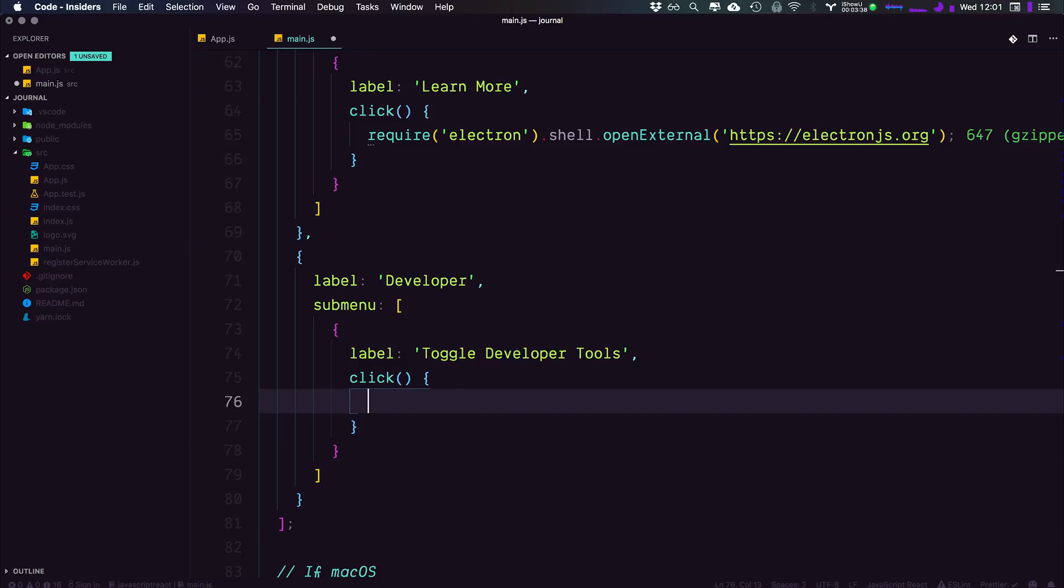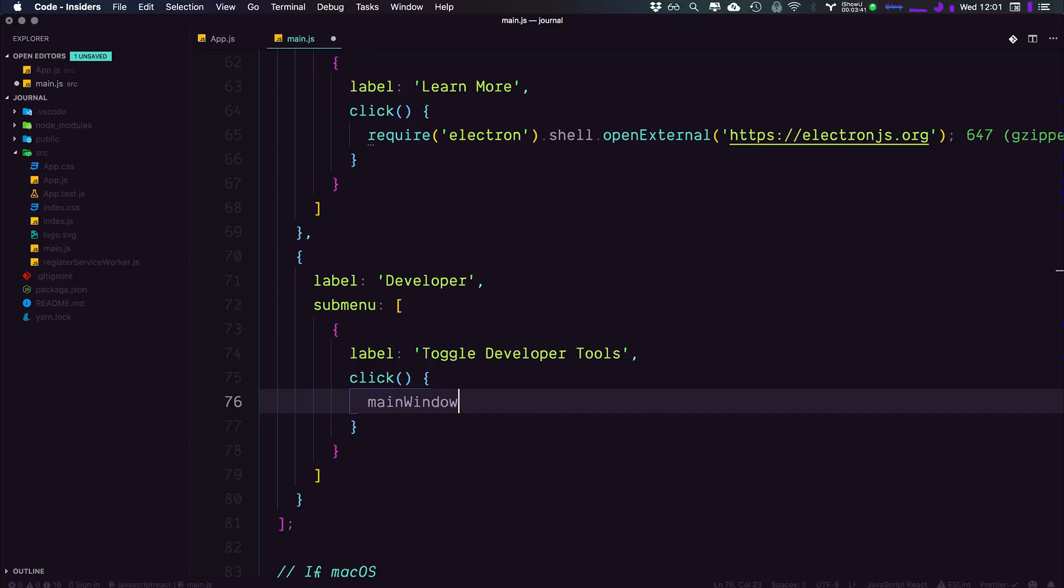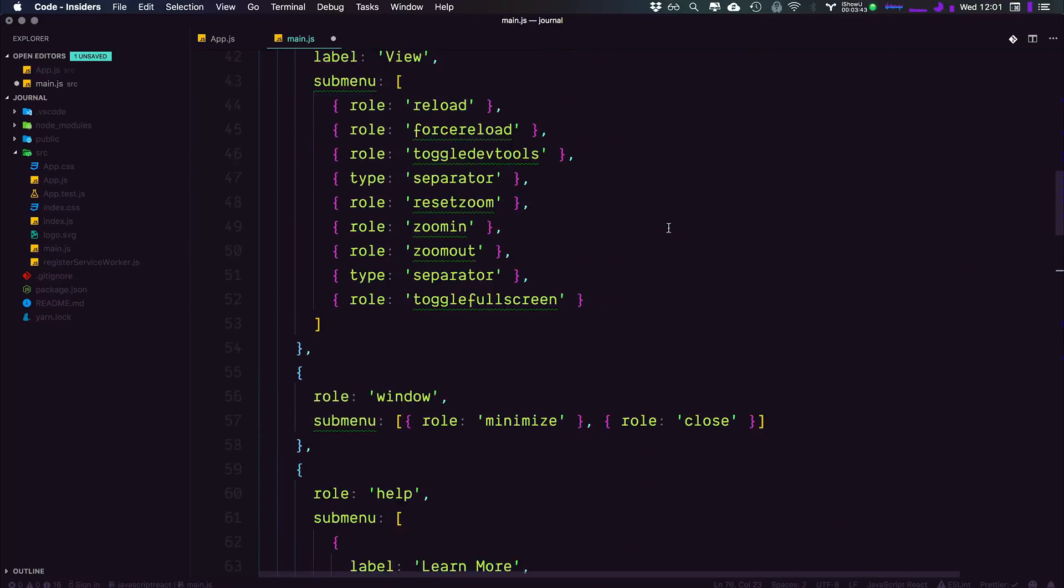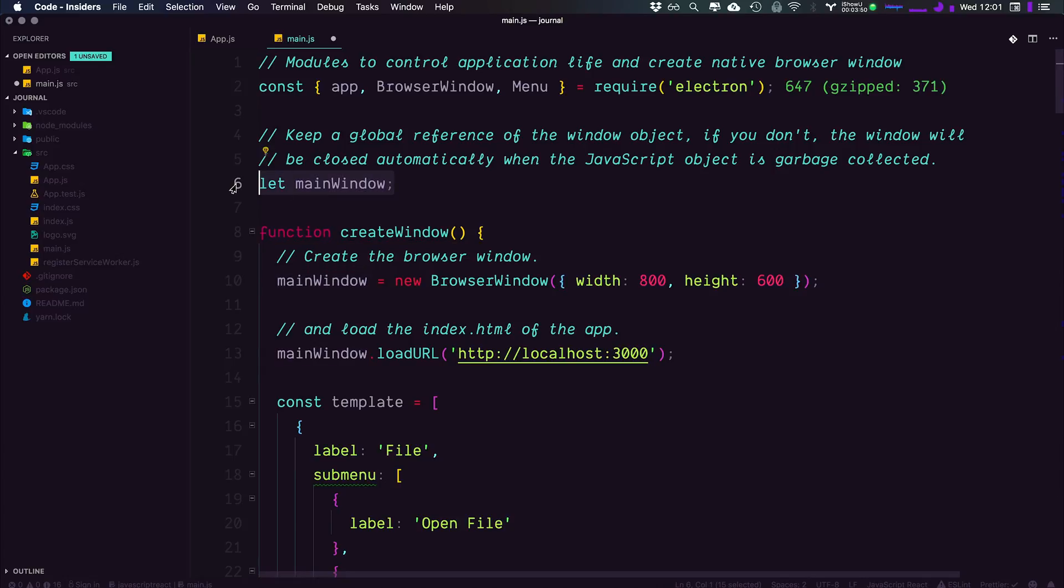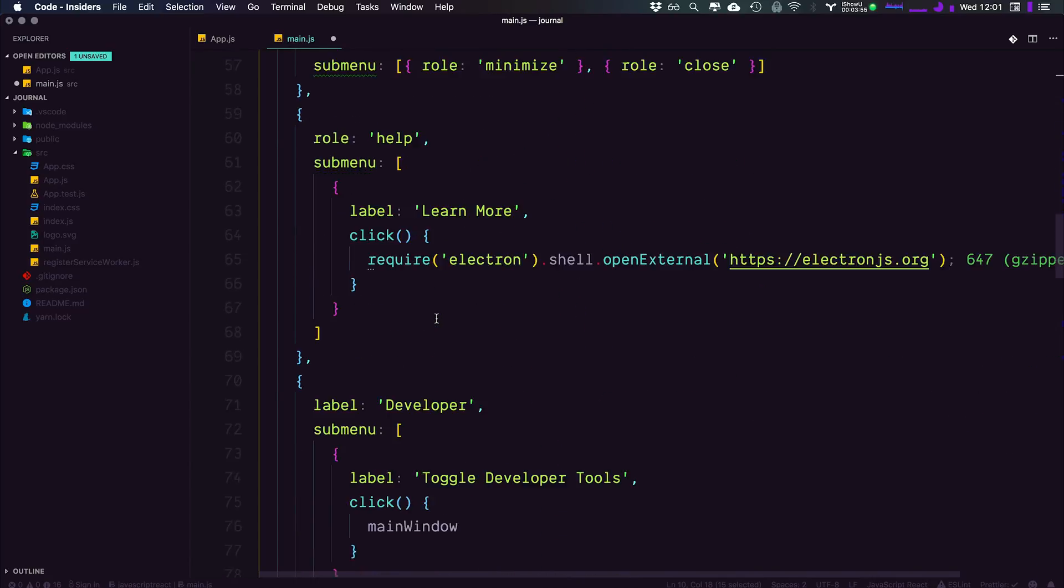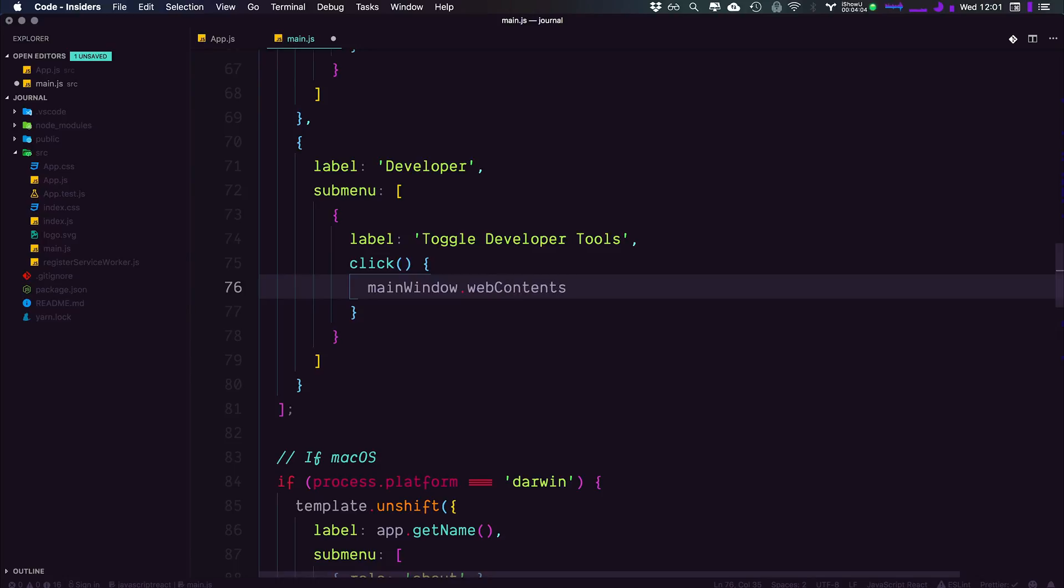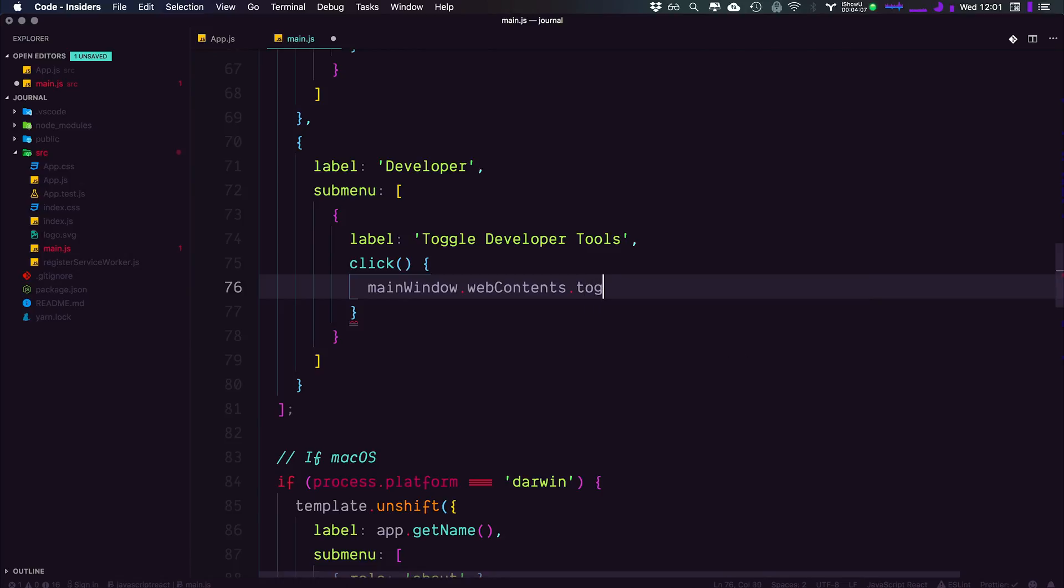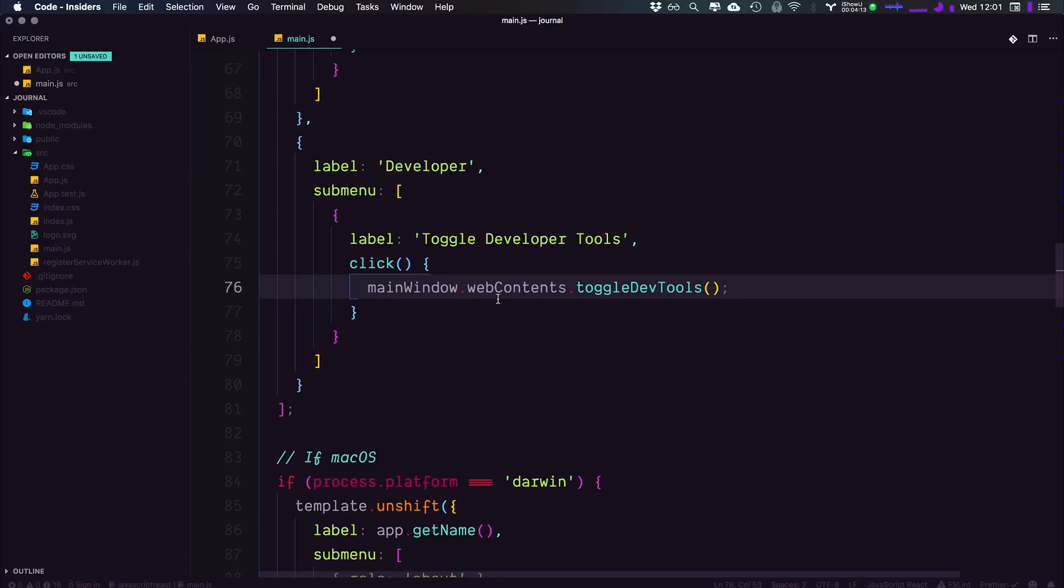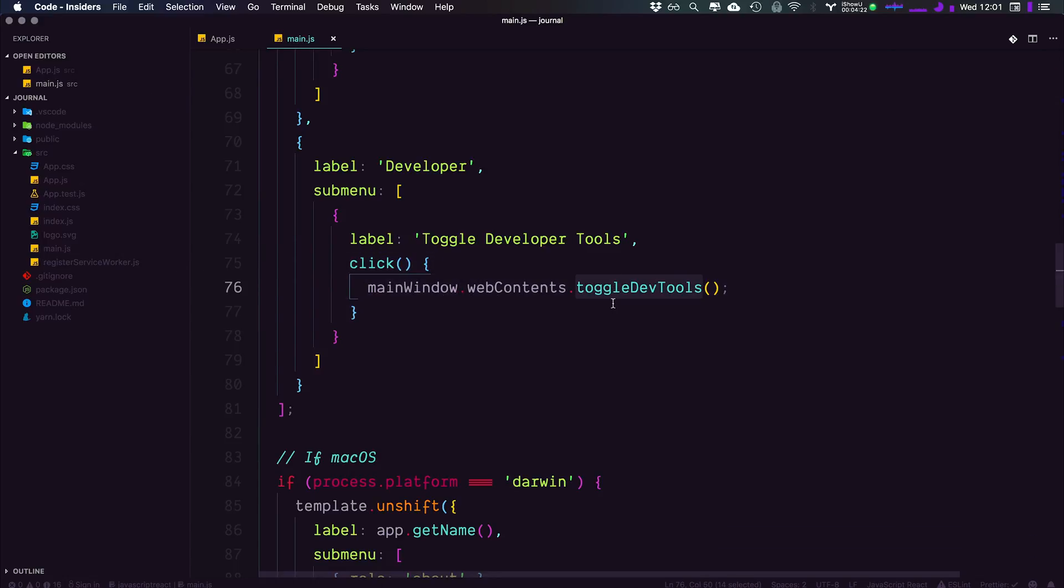Now what we want to do is actually toggle developer tools. Now to toggle the developer tools, we have access to those on the main window. We actually defined it right here, but we set the value as the new browser window. But we have access to main window. It has a whole bunch of stuff on it, and one of those things on it is .webcontents. And then in addition to web contents, we also have .toggle dev tools, which is going to be a method here of the web contents. So when we click this, it's going to fire off on the main window, toggle those developer tools.